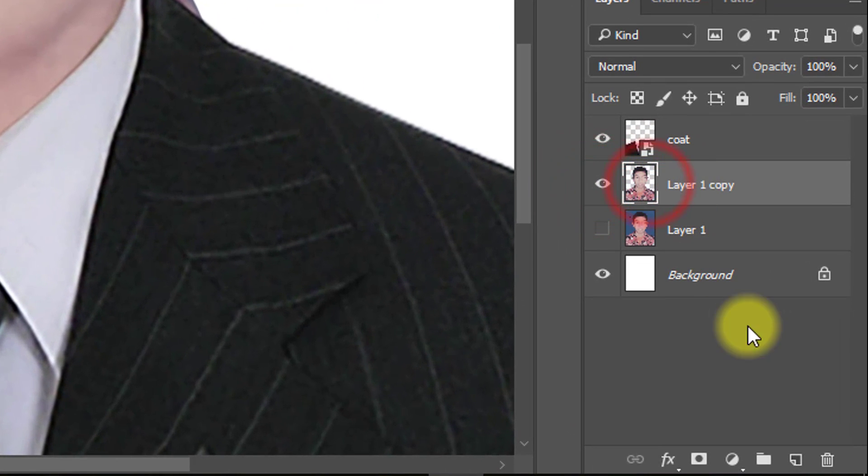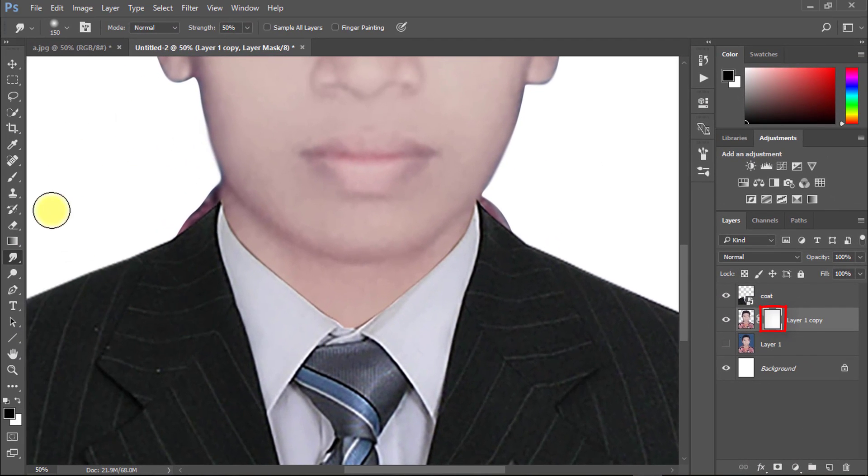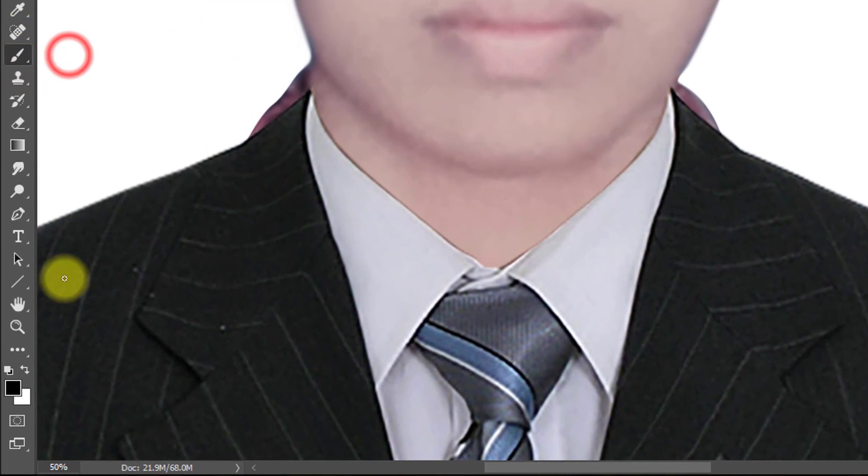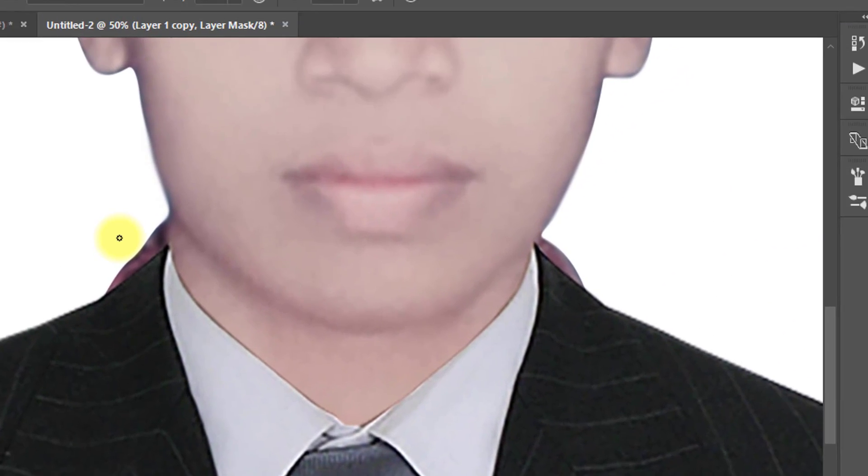Select your original image layer and create mask. Now select brush tool and make sure foreground color is black.